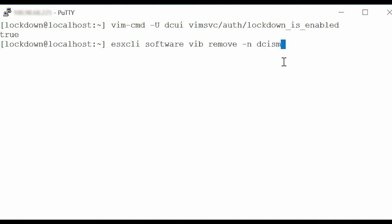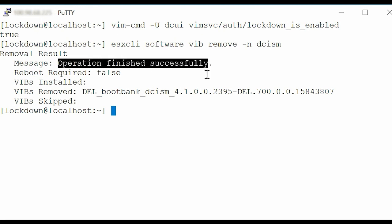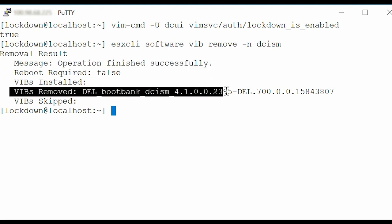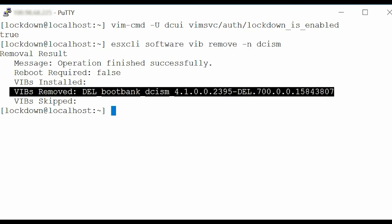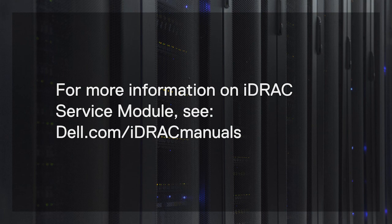Press Enter and notice that the operation finished successfully message is displayed. All the features supported by iDRAC service module on Normal Mode are also supported in the Lockdown Mode. For more information on iDRAC service module, see Dell.com/iDRAC manuals.